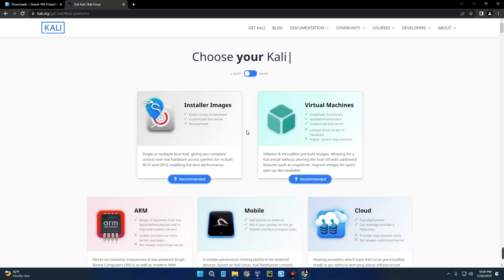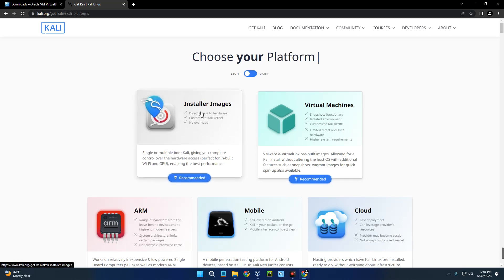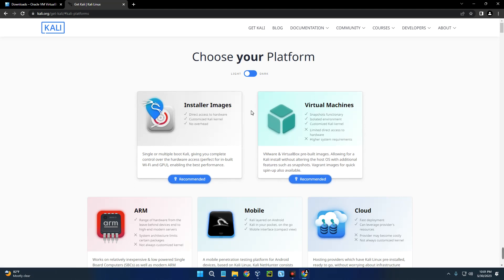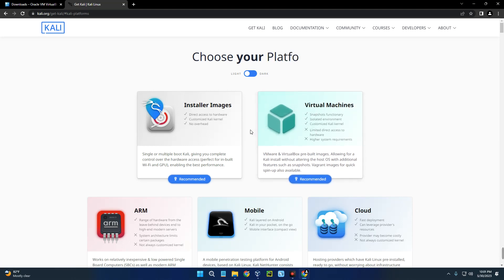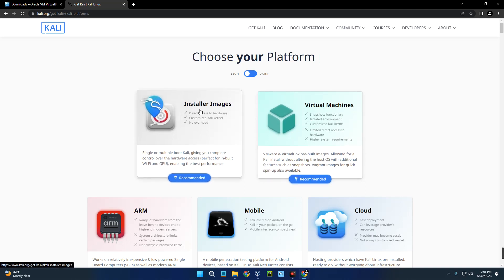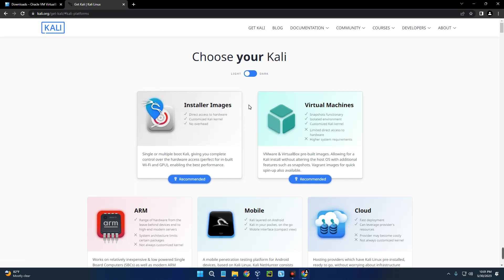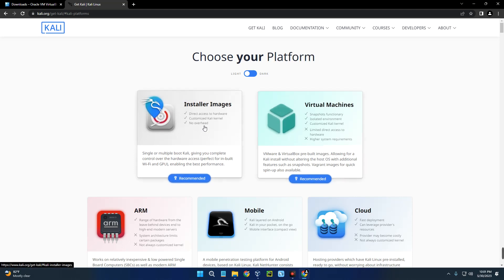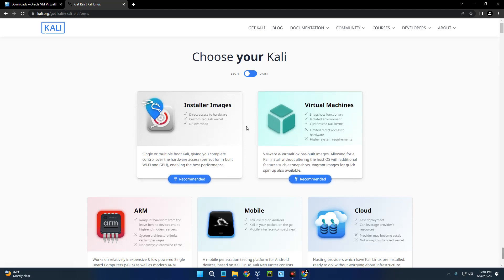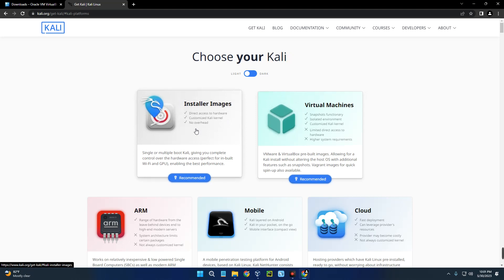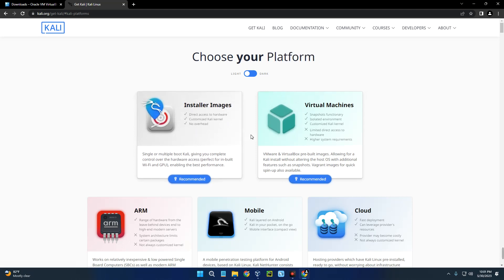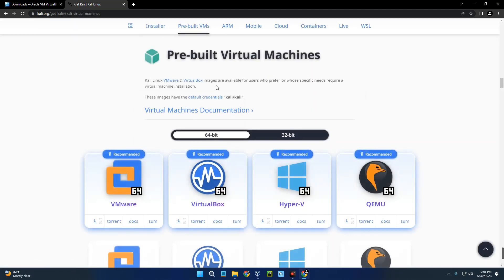It will take you down here. Now we can install Kali Linux in VirtualBox using two different methods - you can install using the Installer Image or using Virtual Machines. If you just want to get Kali Linux up and running as fast as possible with all the default settings, go with Virtual Machines. But if you want to install it manually and customize everything yourself, go with the Installer Images. In this video I'm going to show both methods, so you can pick whichever option you want.